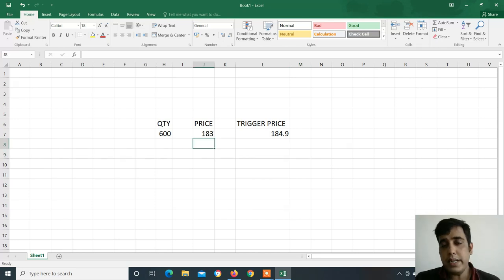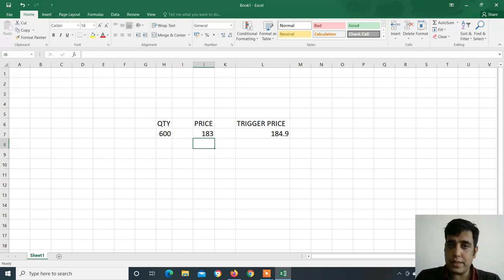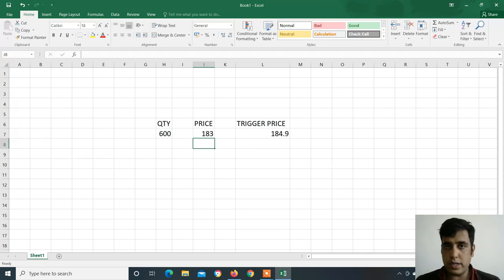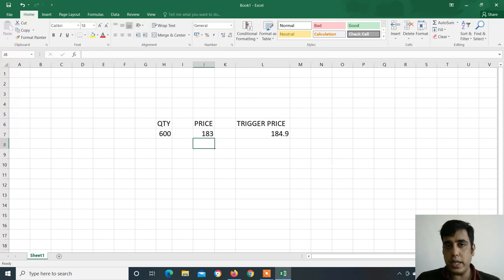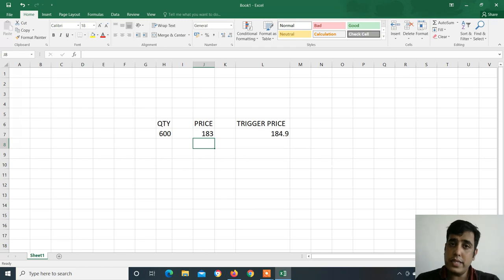My mistake was the gap between trigger price and price. If the gap was 183 or 182, then the gap would be more. In a fast market, if I had used an SLM order instead of a normal stop loss order, then the market price would have squared off my position more efficiently.